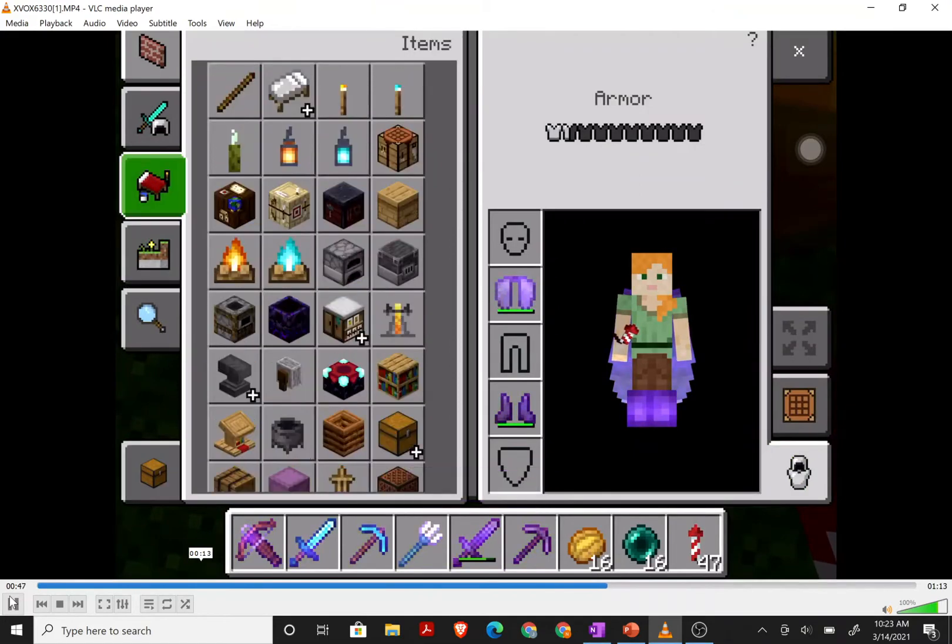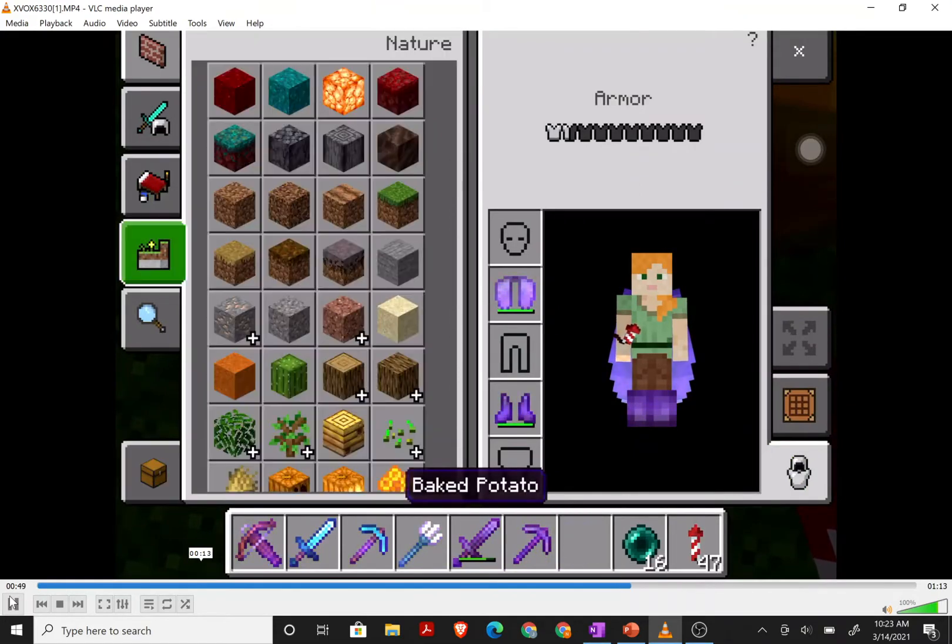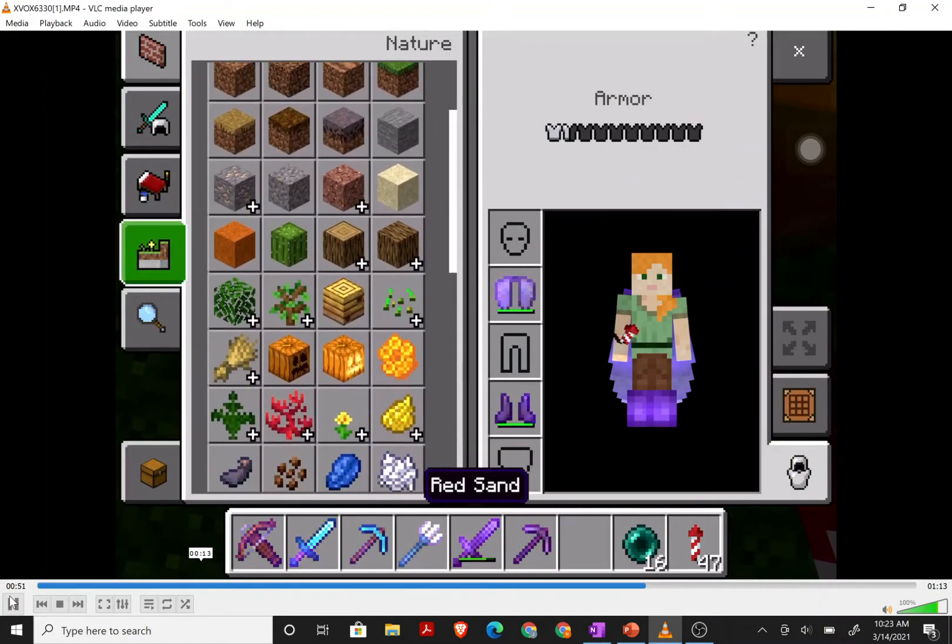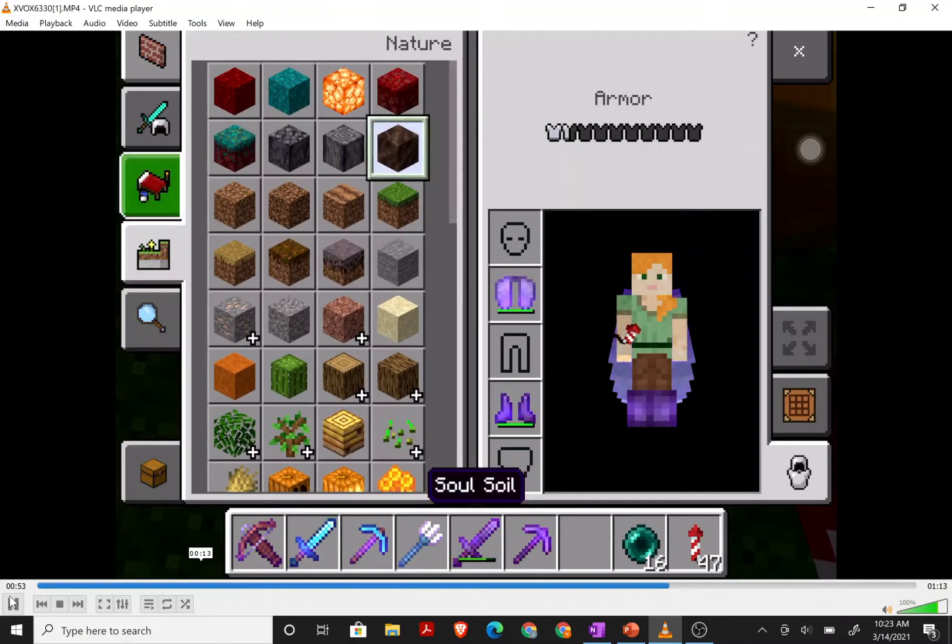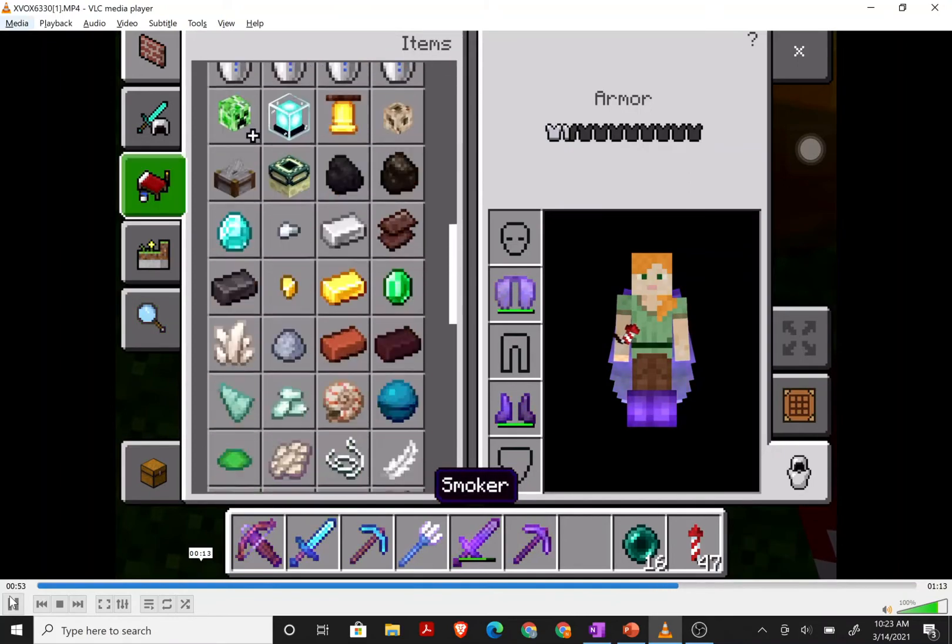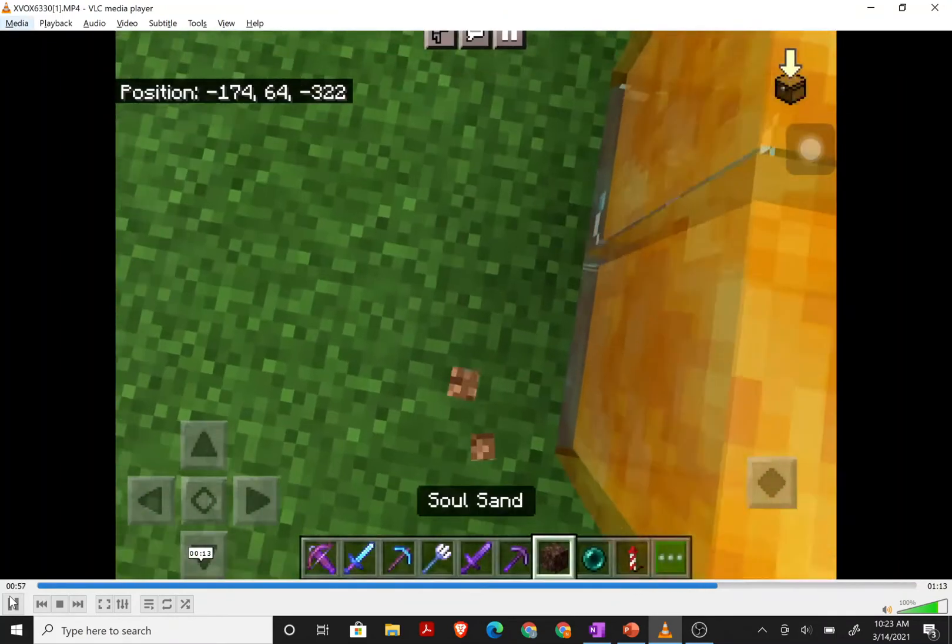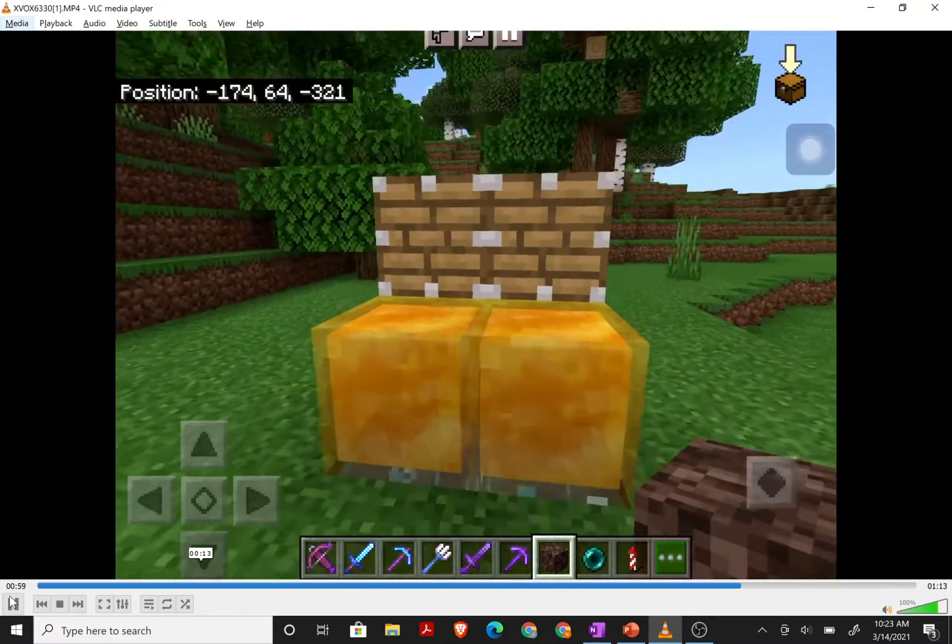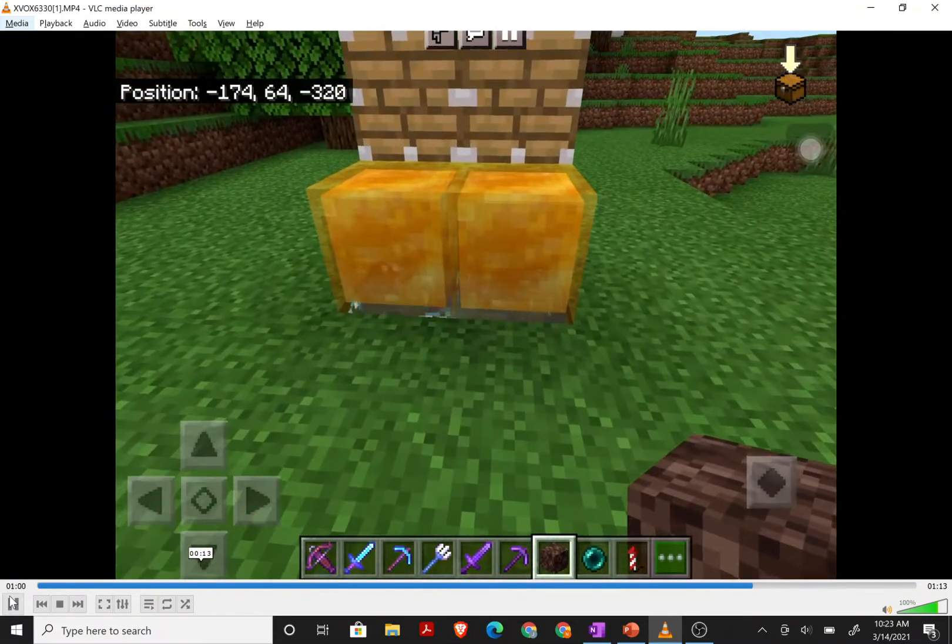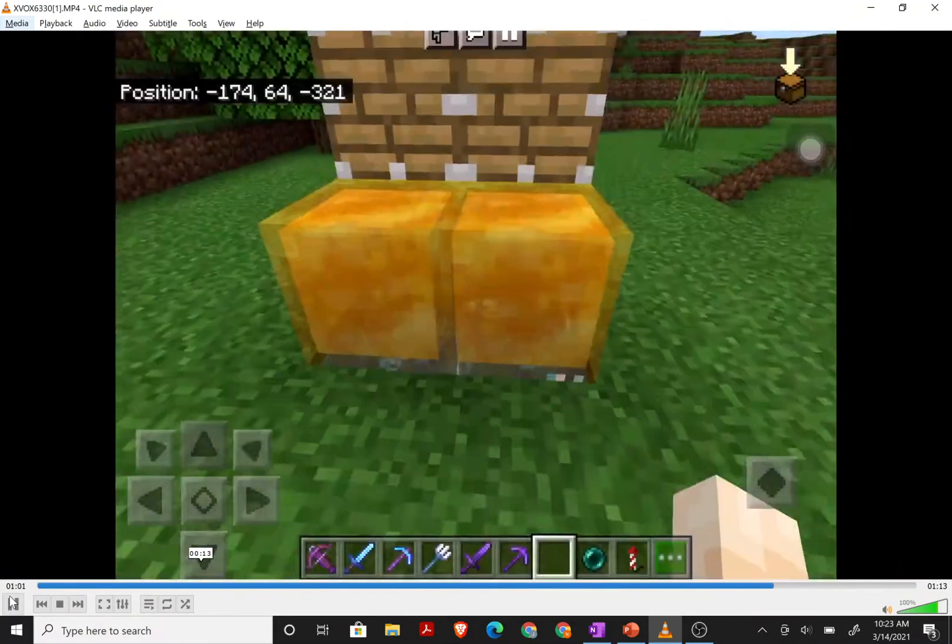So that leads me to believe I can do the same with the enderpearl. Now, where's my end? Well, I'm gonna put back the soul sand and then look.